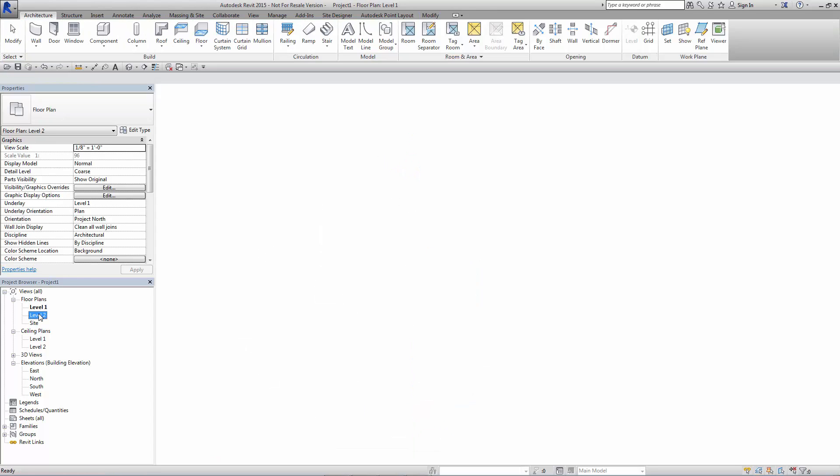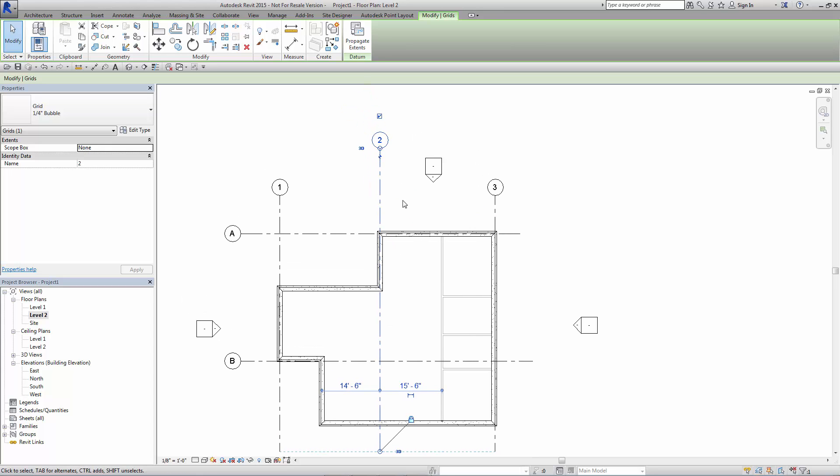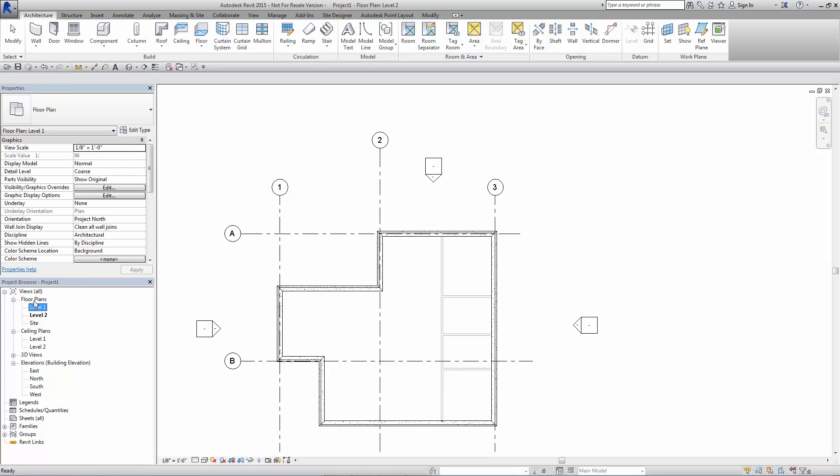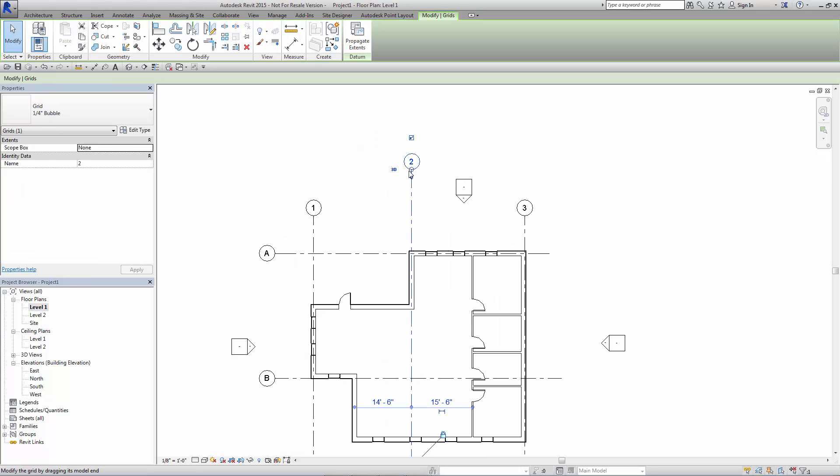I haven't done it yet, but you'll see if I go to my second level, I can see that the grid has moved up because it's 3D oriented. But what if I go back to the first level,